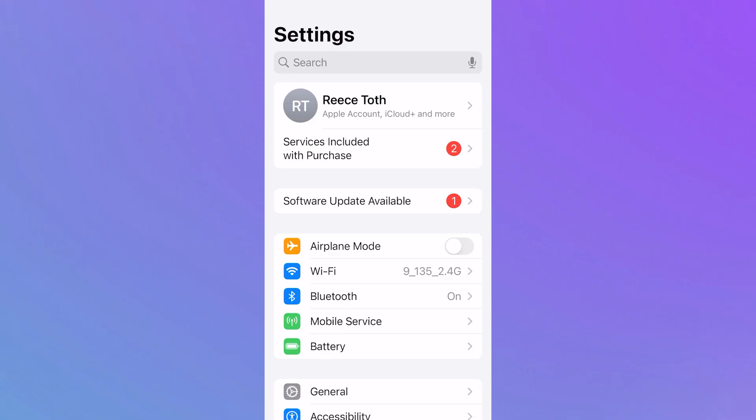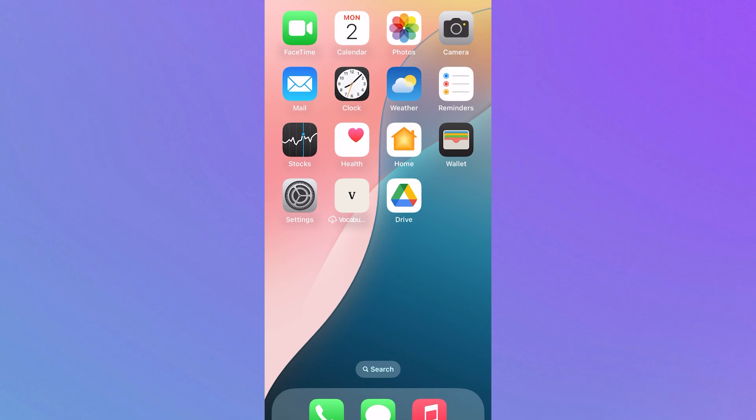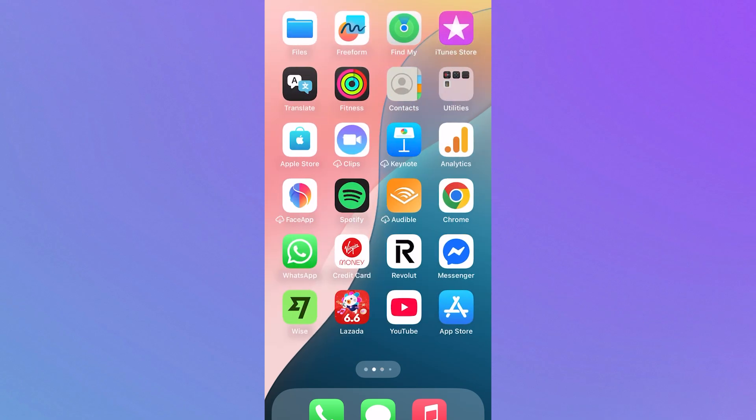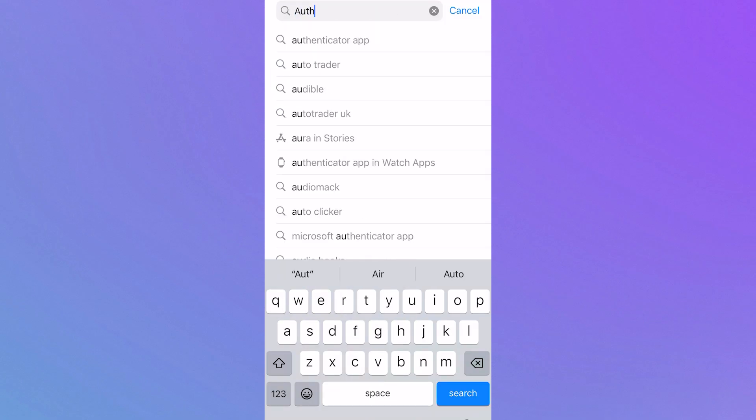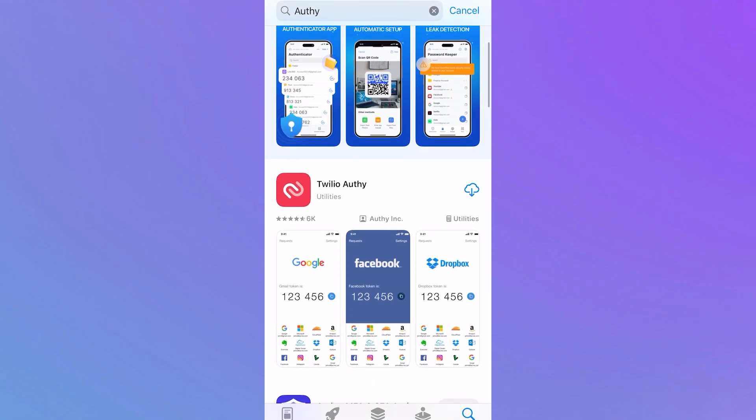If you have tried everything on your phone and you're still not receiving the verification code, then open up the app store on your phone. Search for the app Authy and download this one here which is Twilio Authy.